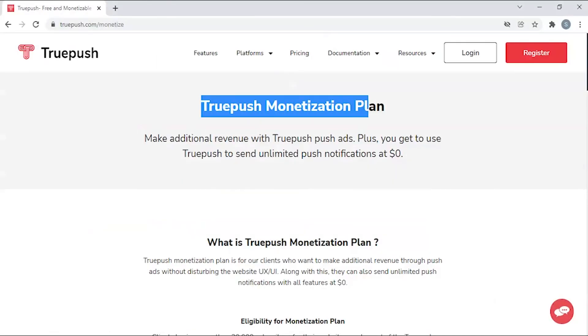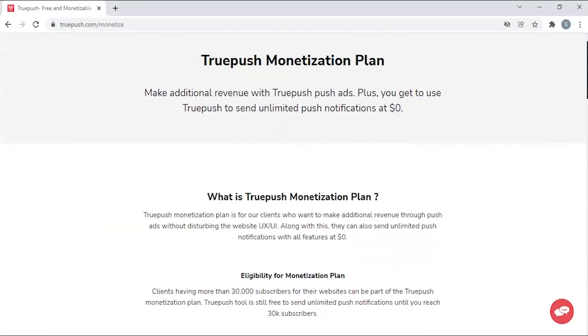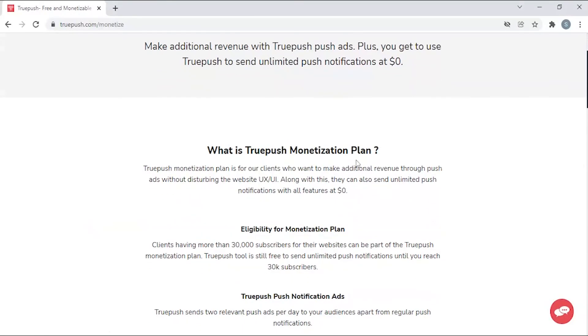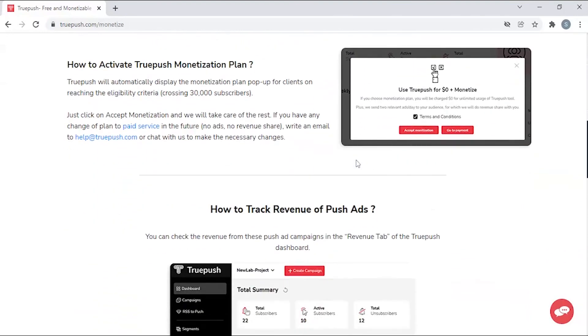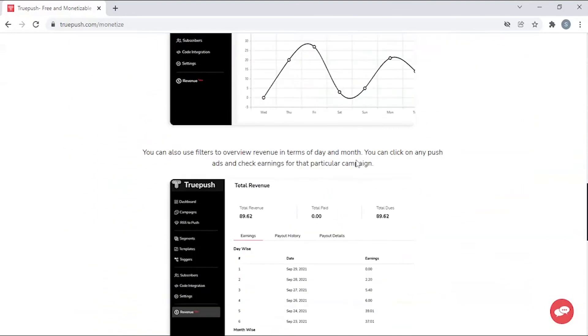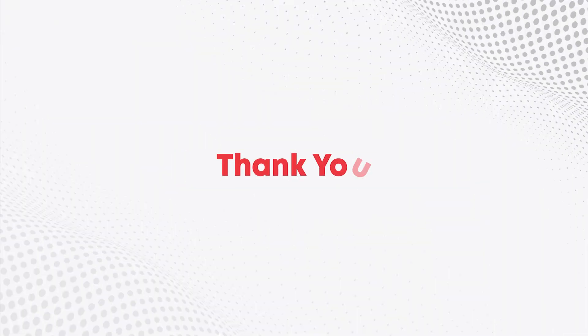Monetization. After reaching 30,000 subscribers, you can monetize your users and generate revenue. Thank you!